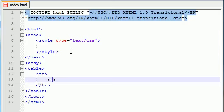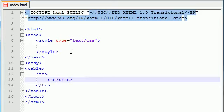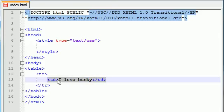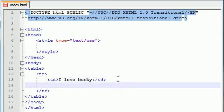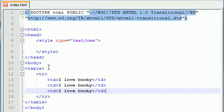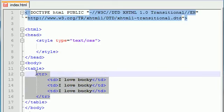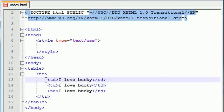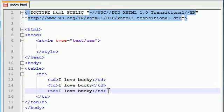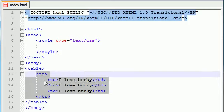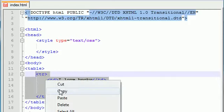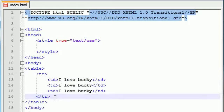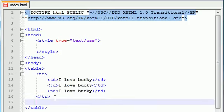Table data, ending table data. What are we going to put in here? I love Bucky. Copy this so it gives us three columns. Now we have a table with one row and three columns. If we want another row, just copy this and paste it right underneath.